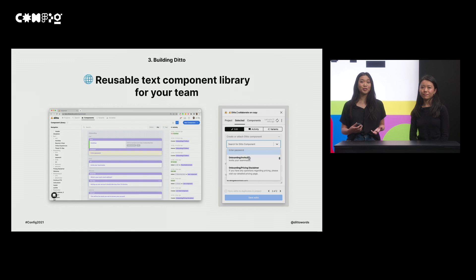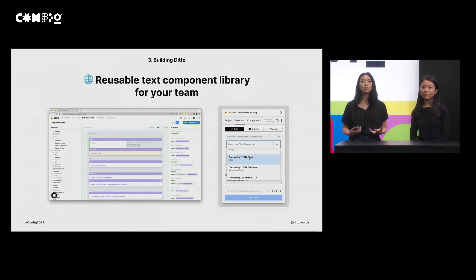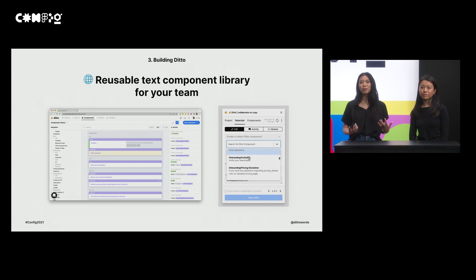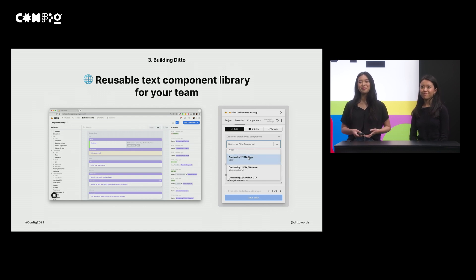This enables, for example, a workflow where designers can immediately pull compliance-approved text from their team's Ditto content library into a mock-up when working directly in Figma.